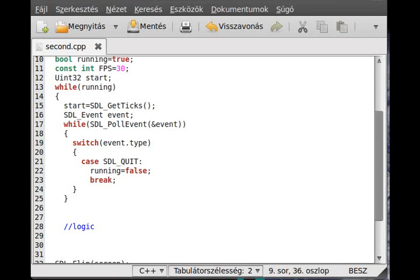Hello! In this tutorial I want to show you a very cool effect in SDL: the particle engine.